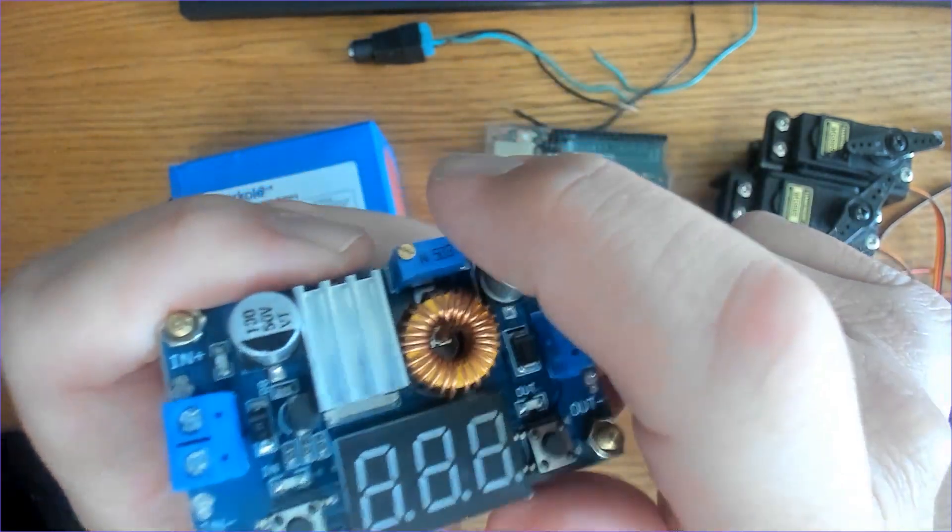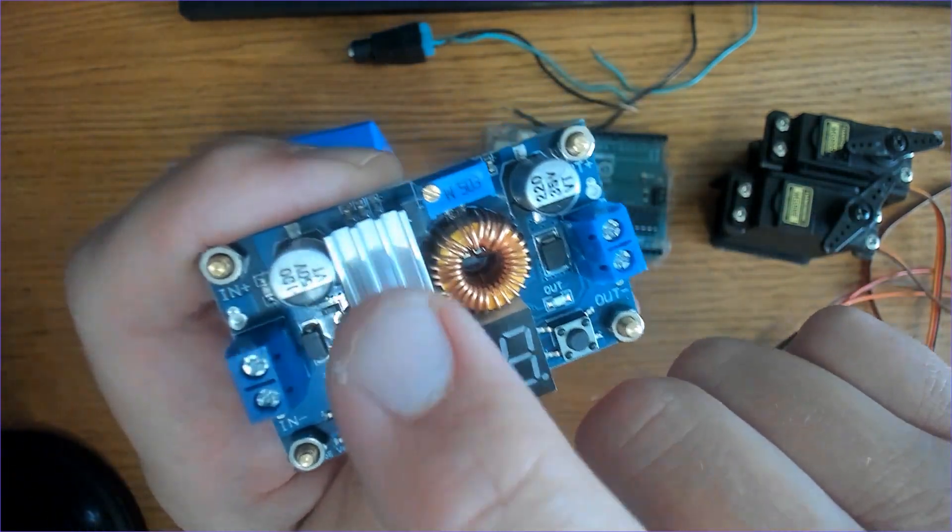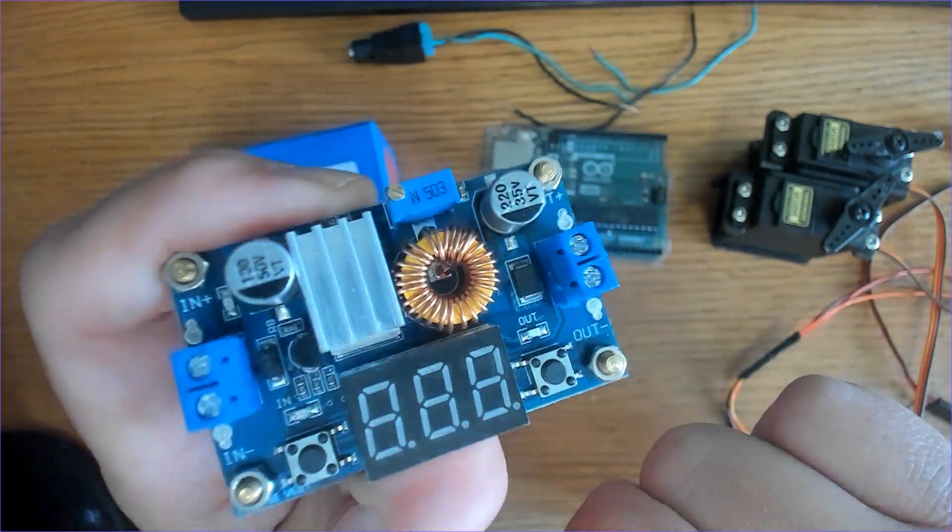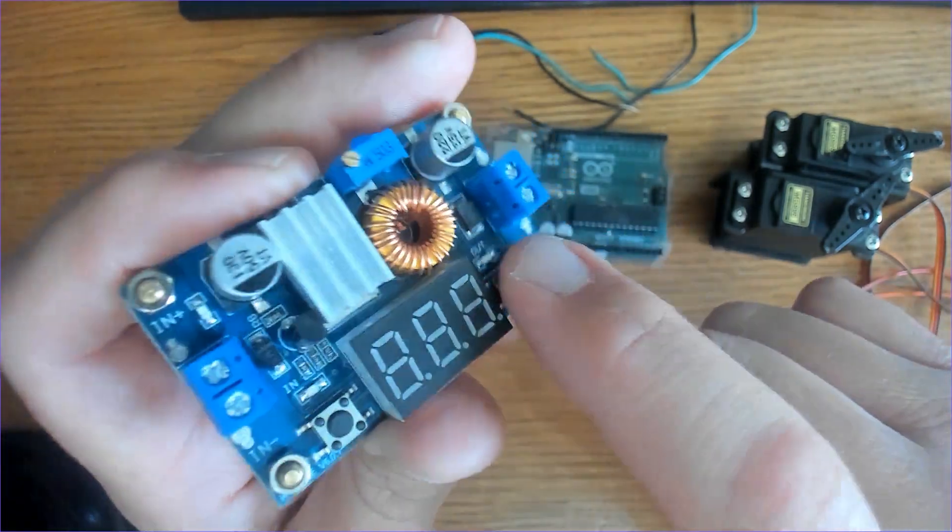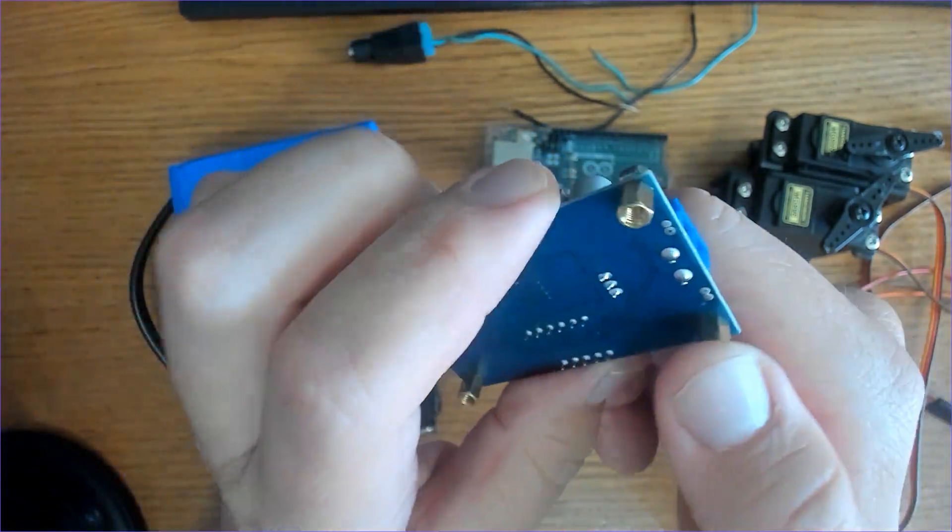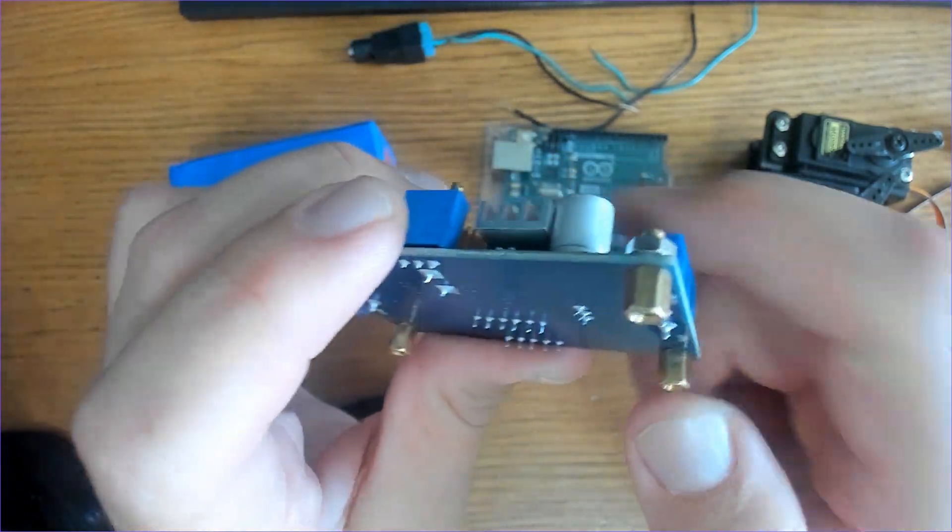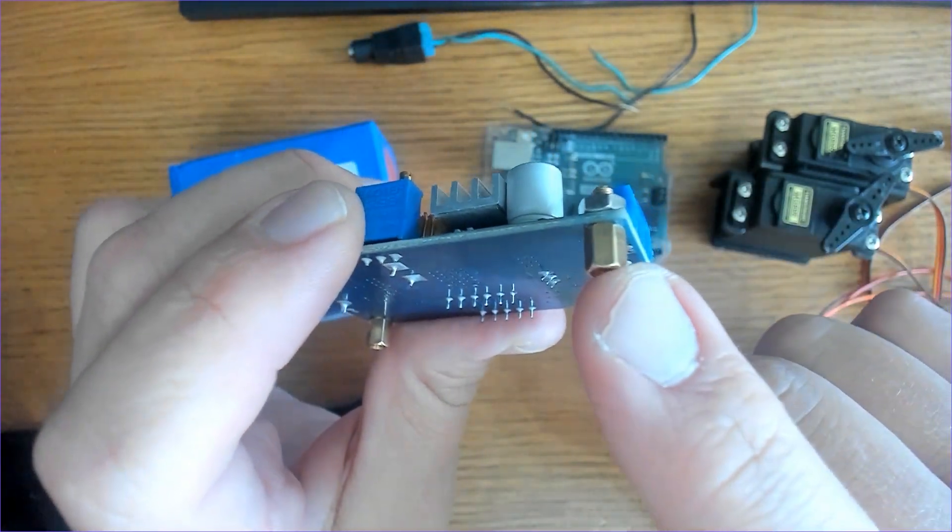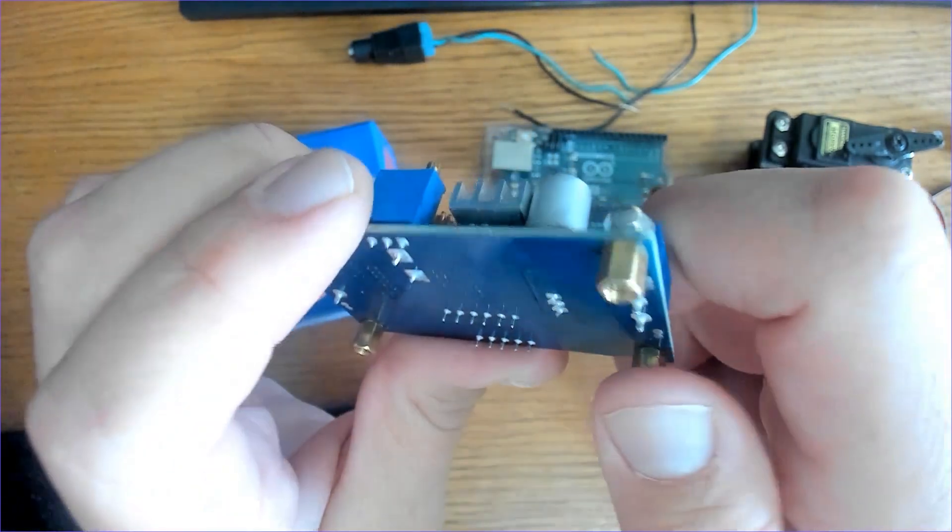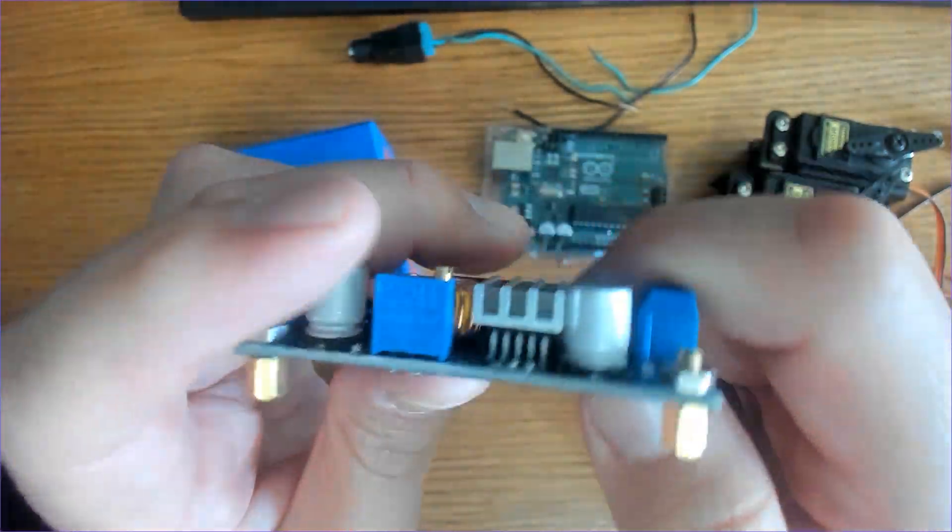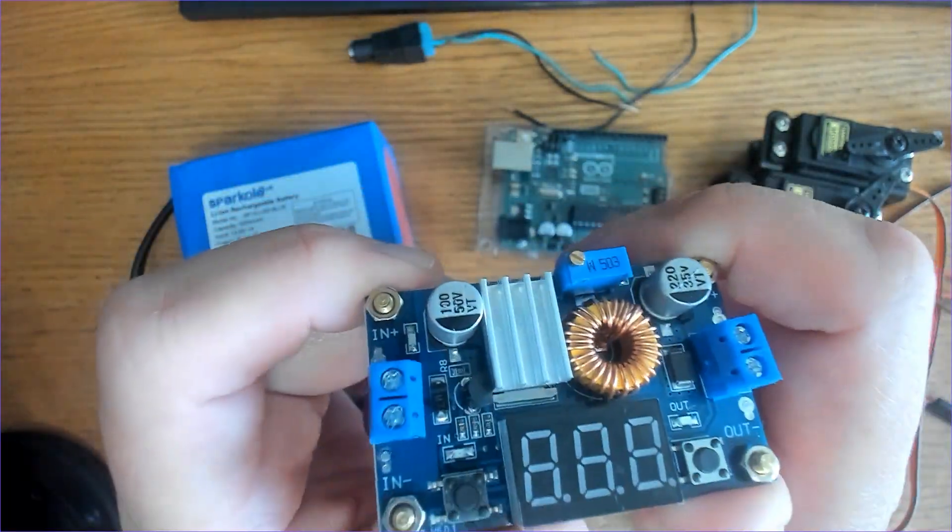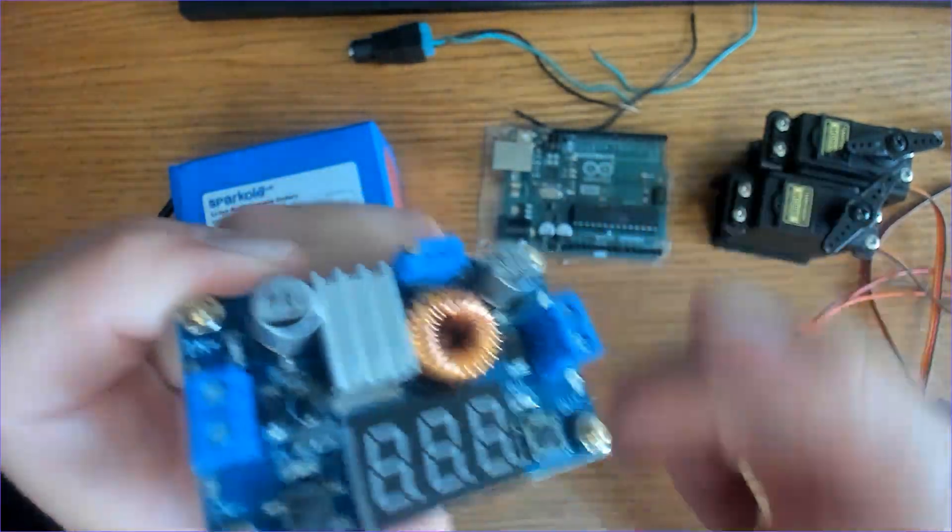It also came with a heat sink which you put right here to help dissipate heat that may occur, and it came with these standoffs so you can attach them to a backboard for support. Let's go ahead and try it out.